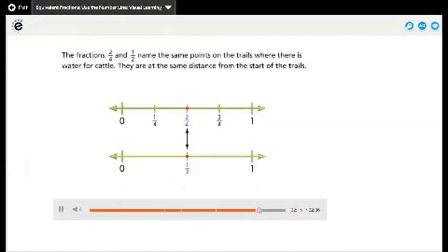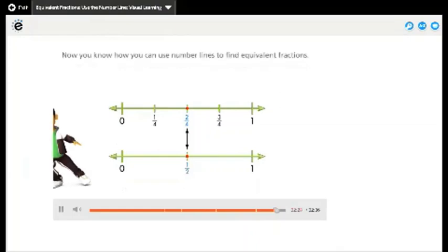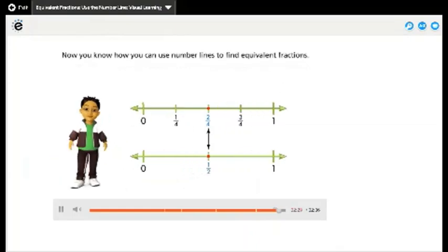The fractions two-fourths and one-half name the same points on the trails where there is water for cattle — they are at the same distance from the start of the trails. Now you know how you can use number lines to find equivalent fractions.